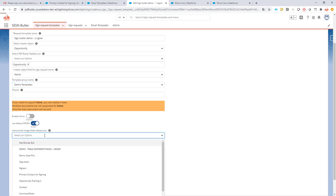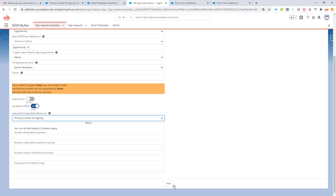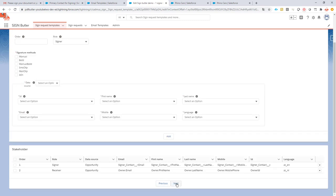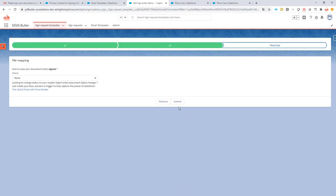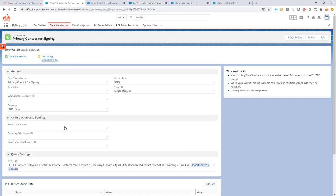I'm gonna set this one and then I'm gonna actually add an extra data source. I'm gonna select primary contact for signing, that's the data source I've just shown earlier. That's it, that's all I have to do for now. Next, next, submit. My configuration is changed.